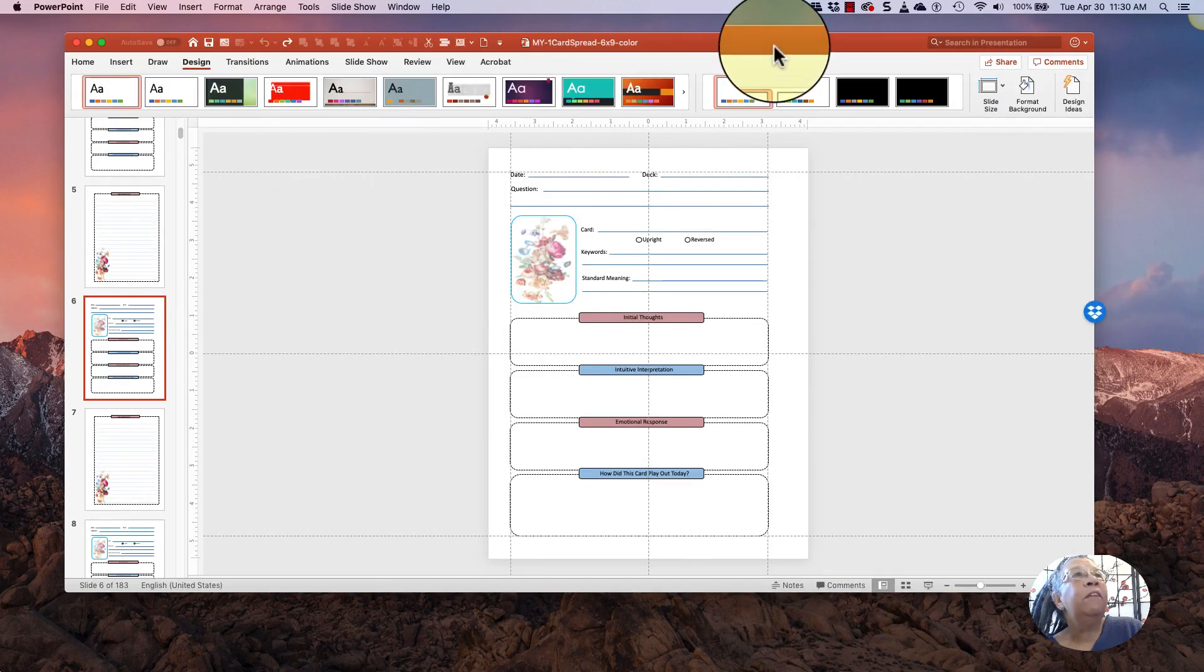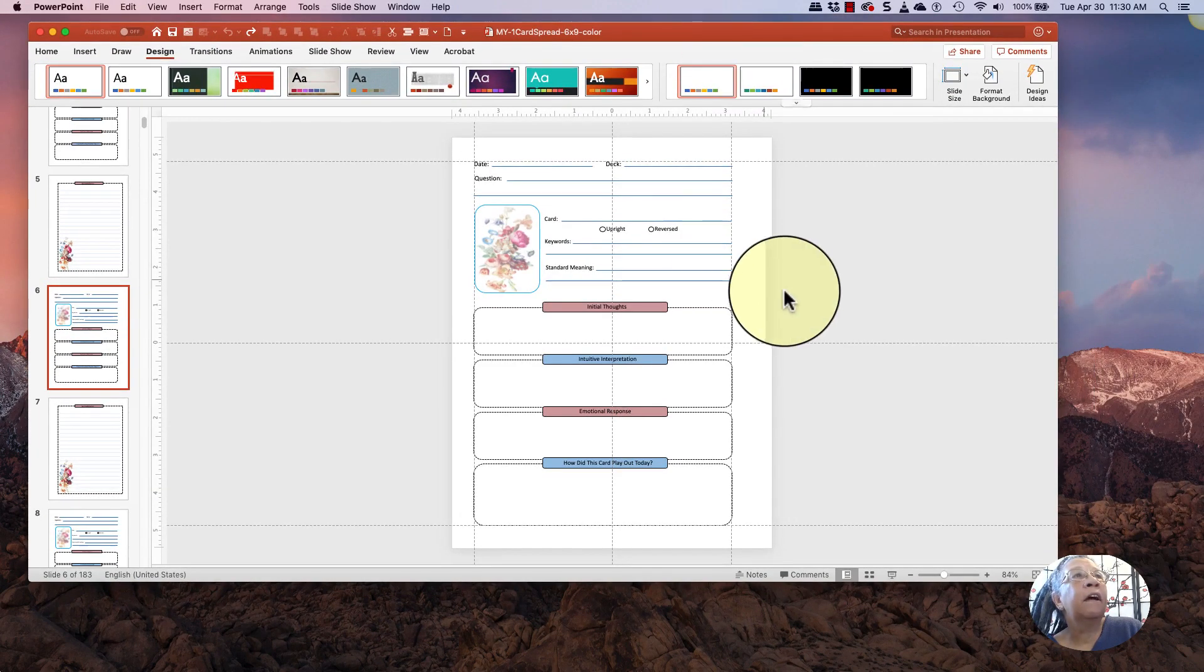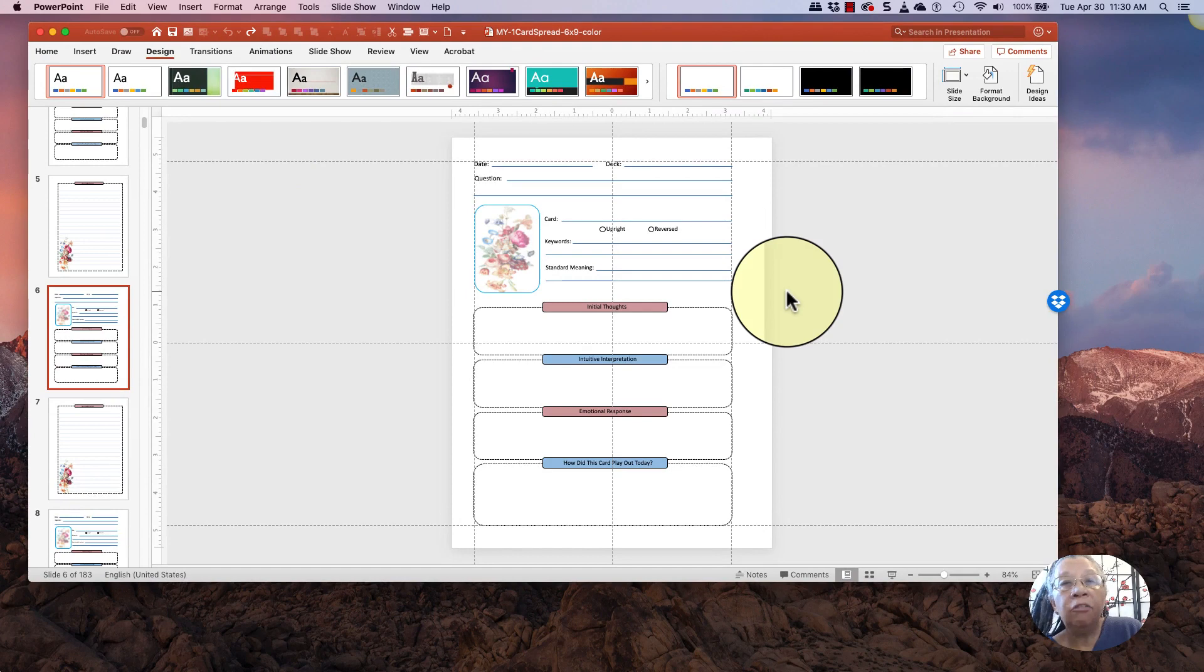So I have my 6x9 document. Now, mind you, I've only changed the name of the document. I haven't changed the size yet.